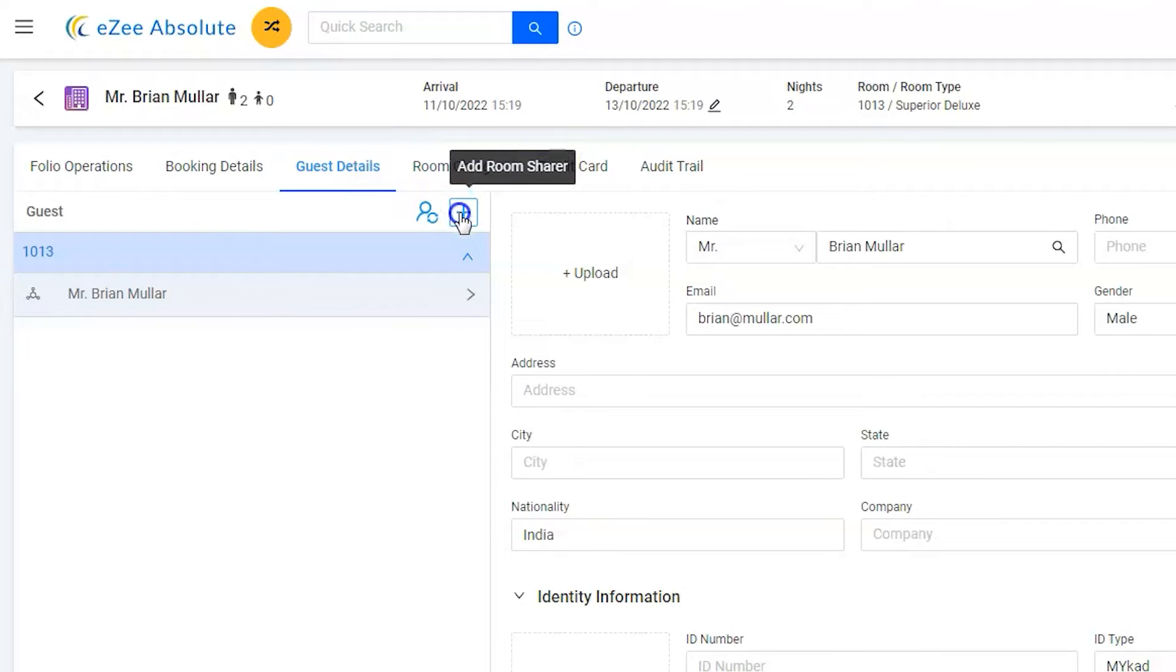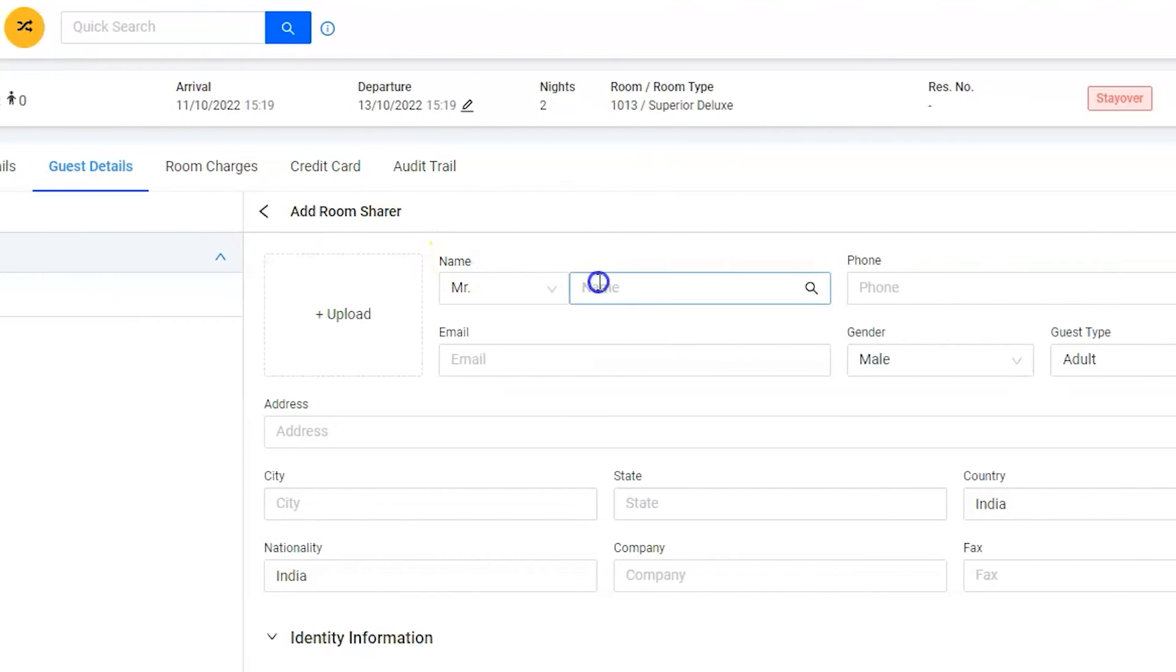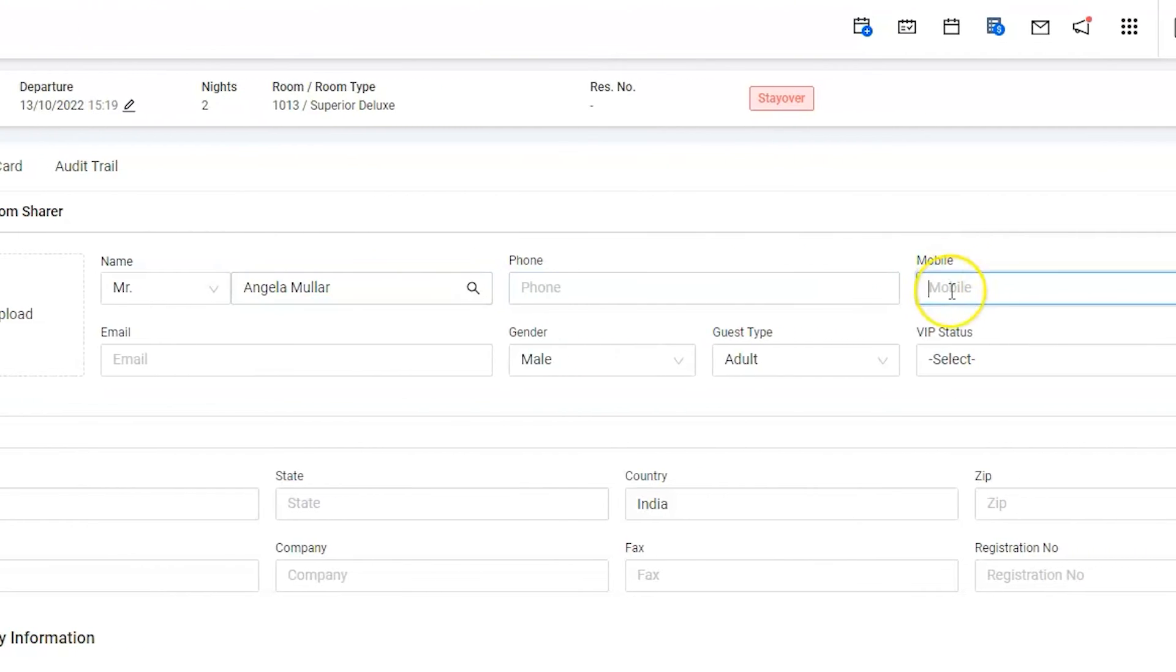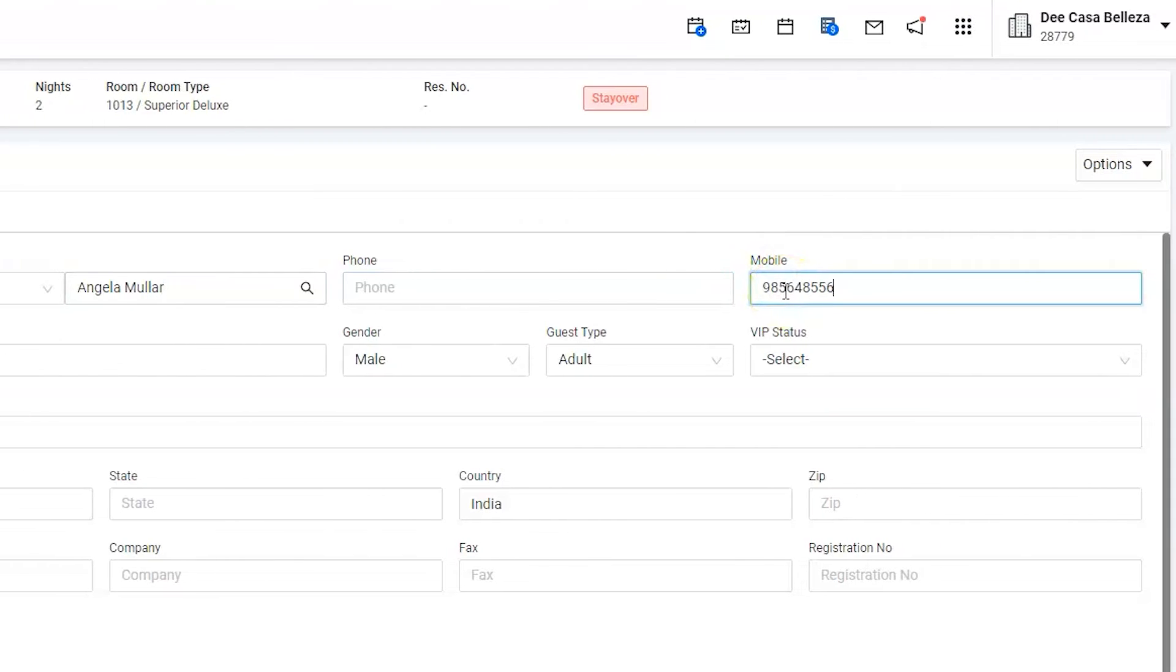Enter the sharer information such as guest name, mobile number, email address if it is available, and gender.